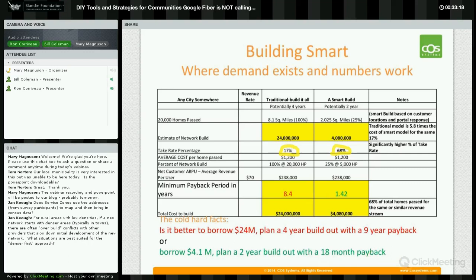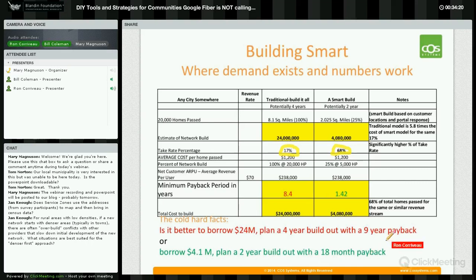Jan asked about rural areas with low densities — if a new network starts with denser areas, there are often overbuild conflicts with other providers. What we've seen is you don't start building until you actually get customer commitments. We'll find a central business district or industrial park not too far from a denser housing community, an MDU community, or a new housing development going in. Those are the kinds of areas that drive the denser-first approach.